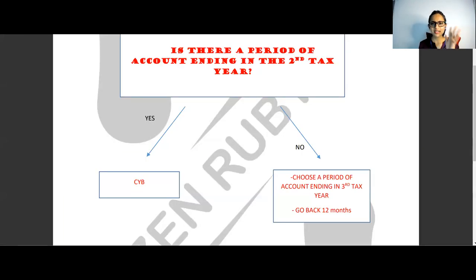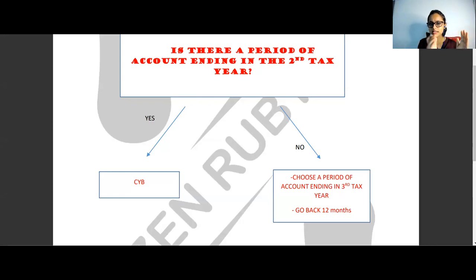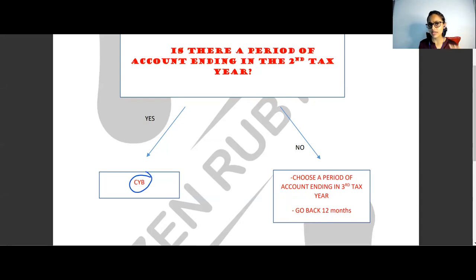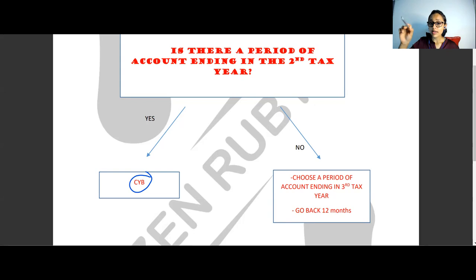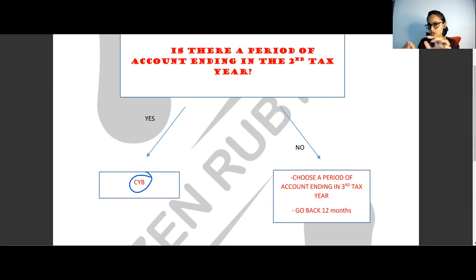For the third tax year rule, the first question is exactly the same as for the second tax year. If the answer is yes, you follow CYB — find which accounting period matches the third tax year using CYB. If the answer is no, take all accounting periods in the question, choose the one ending in the third tax year, and go back 12 months. That is the basis period for the third tax year.